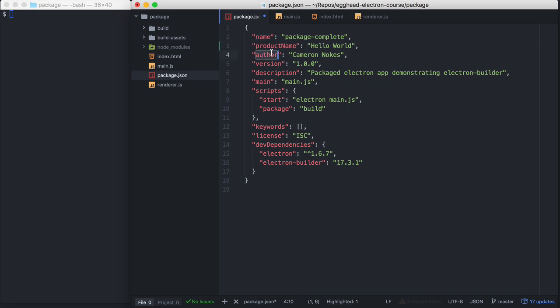Also, make sure the author field is filled out because that will be visible to your users when they inspect your package. I'm just using my name. You can use the company name or your name here.